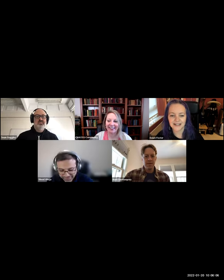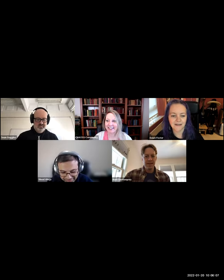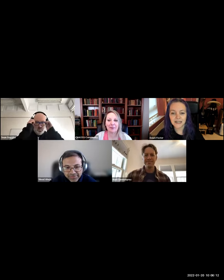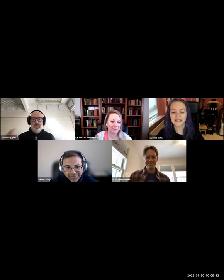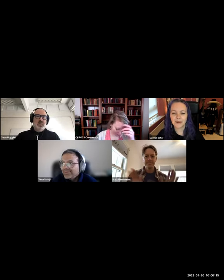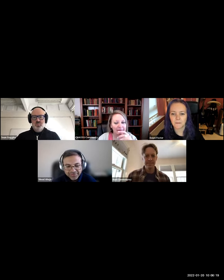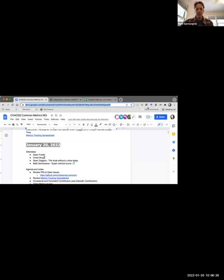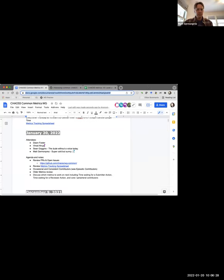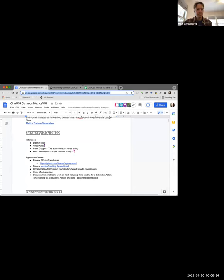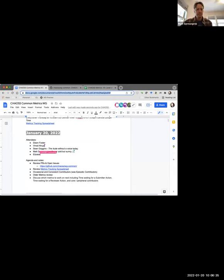Welcome to the very first Chaos Common Metrics meeting for January 20th, 2022. We're happy to be back and happy to have everybody here. I will share my screen. You have the ability to do that, I think. You can all see that, right? Yep.